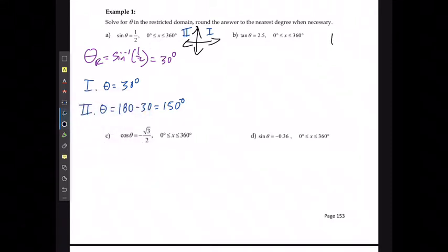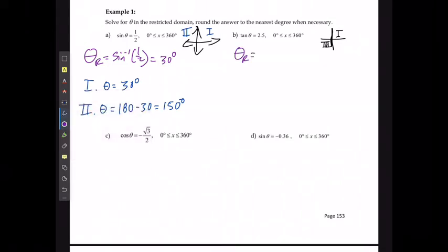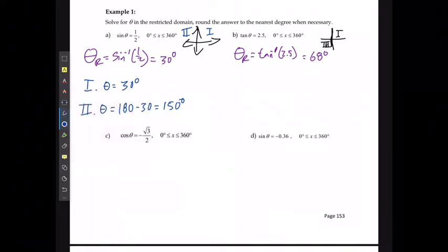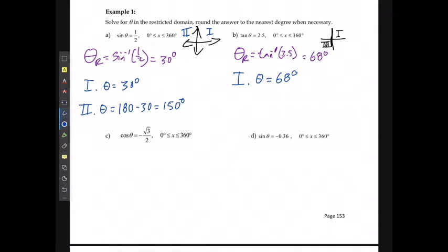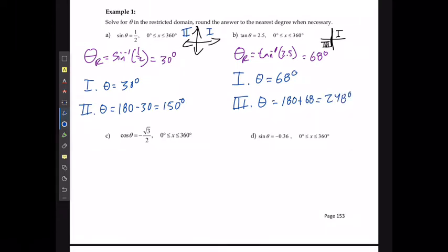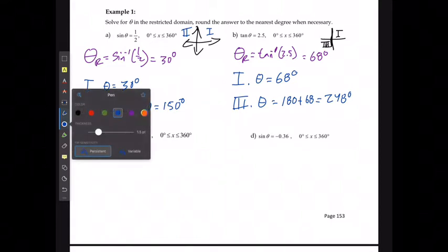For example two, tan is positive, so solutions occur in quadrants one and three. The reference angle is tan⁻¹(2.5) ≈ 68°. In quadrant one, θ = 68°. In quadrant three, θ = 180° + 68° = 248°.